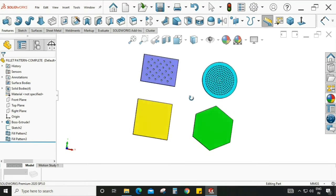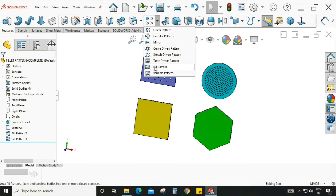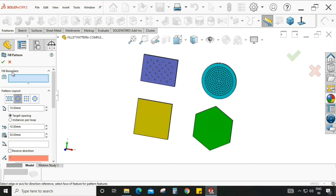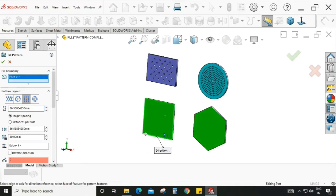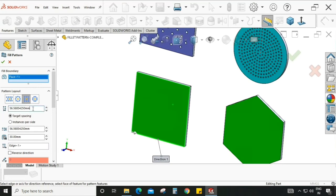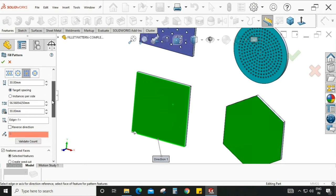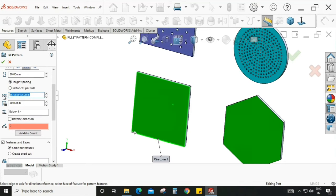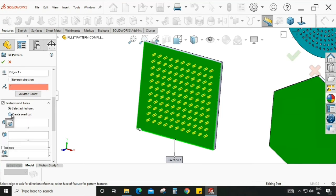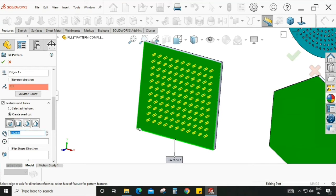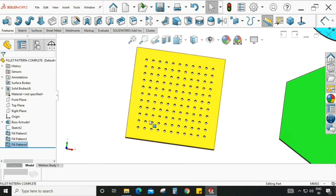Now we are going to use the third option in fill pattern — square. Select fill pattern again, then fill boundary, and select the square shape. Loop spacing is set to 30, instance spacing is also 30, and margin is already 30. The direction is already selected. I am selecting create sheet cut with a circle shape, and the result looks continuous and fine.